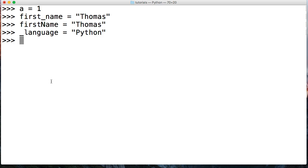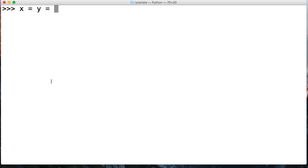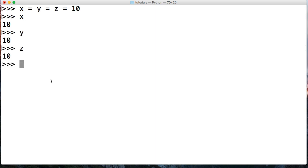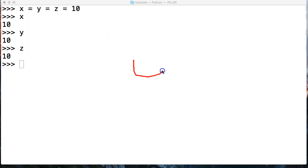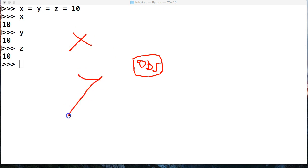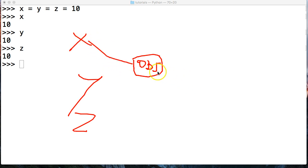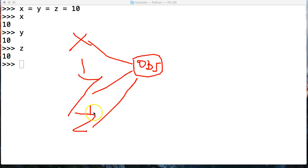We can also chain variables together. So we can do 'x = y = z = 10'. If I call x, I get 10. If I call y, I get 10. If I call z, I get 10. You might wonder: is x pointing to y, and y pointing to z, and z pointing to 10? Not exactly — that's not how it works. What's actually happening is we have one object — OBJ — and x is pointing to that object, y is also pointing to the same object, and z is pointing to the same object. They are not pointing to each other in any way, shape, or form. They're just all referencing the same object. This is called chained variable assignment.